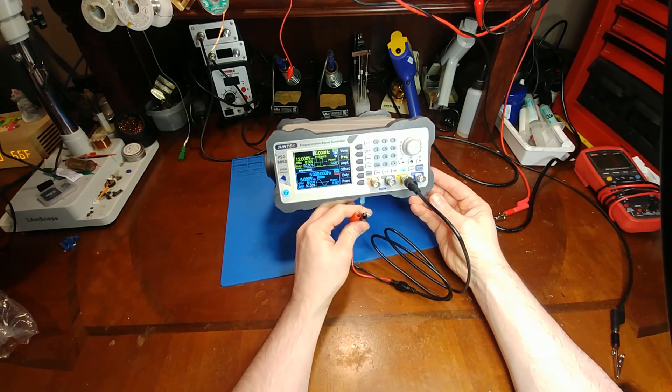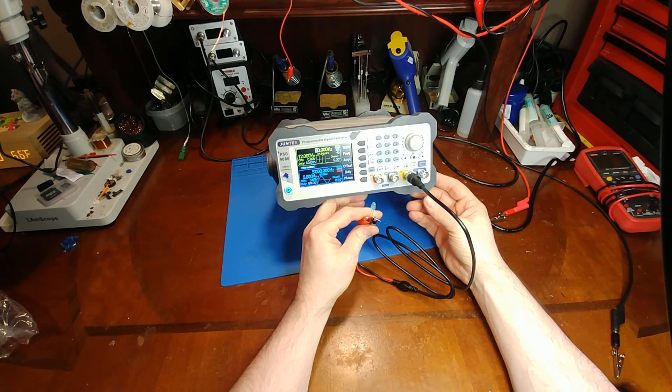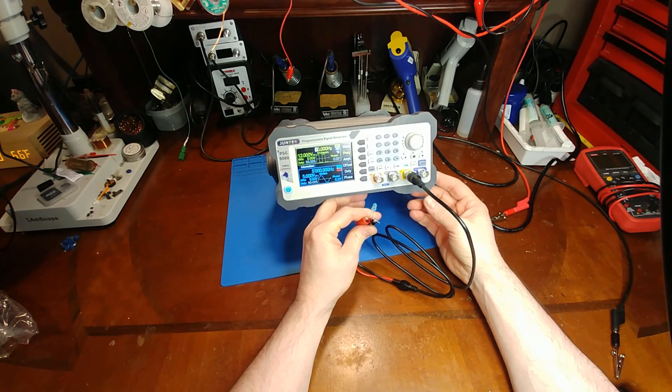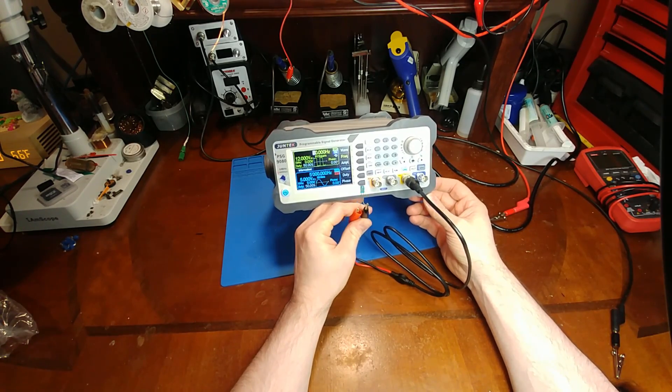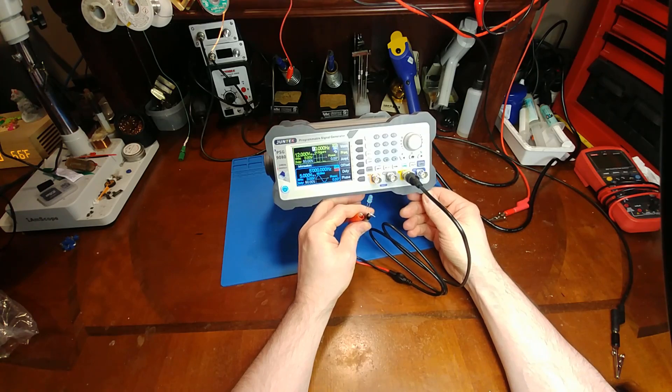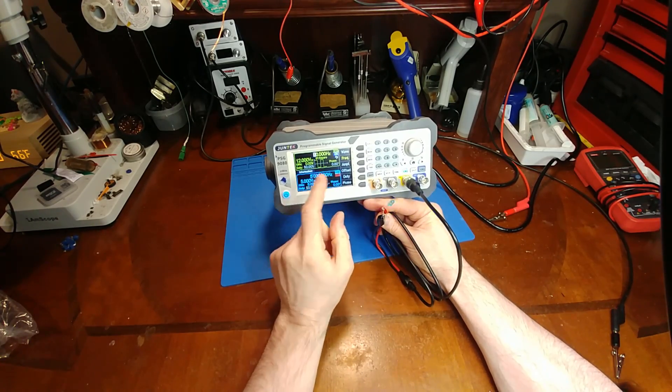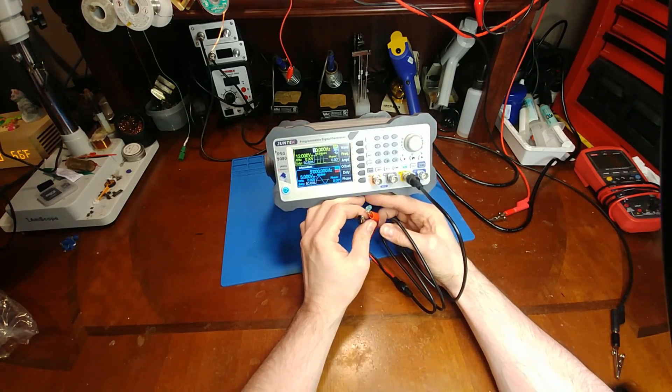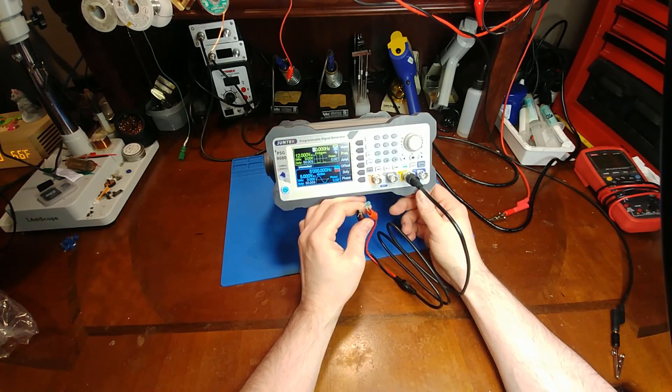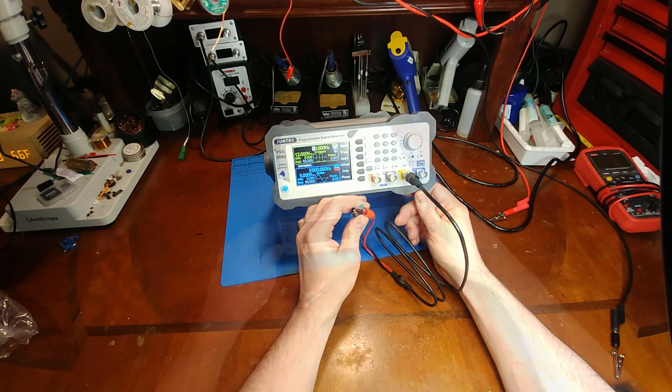So the user interface isn't bad. It just took me a few minutes of messing around to kind of figure everything out, and I do like the display. That's a nice touch. What should we do next? Should we tear it apart? Let's tear it apart.